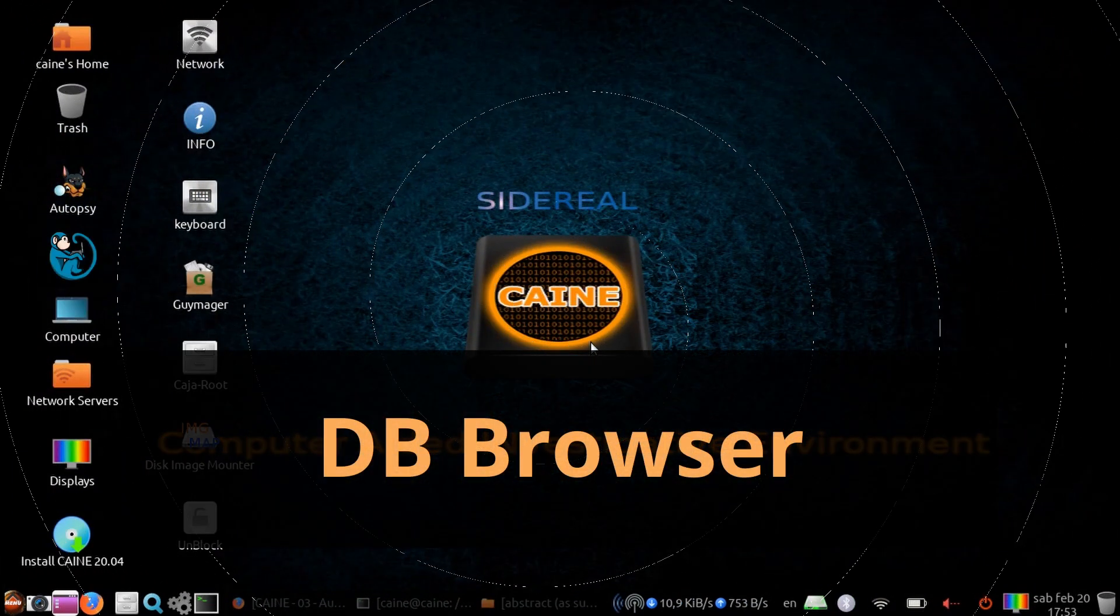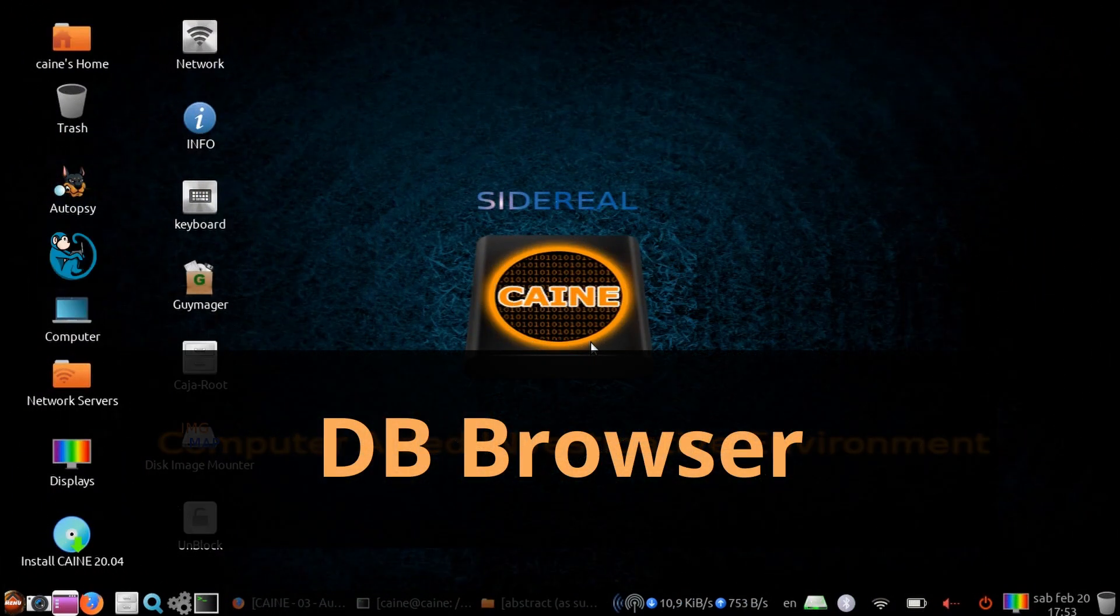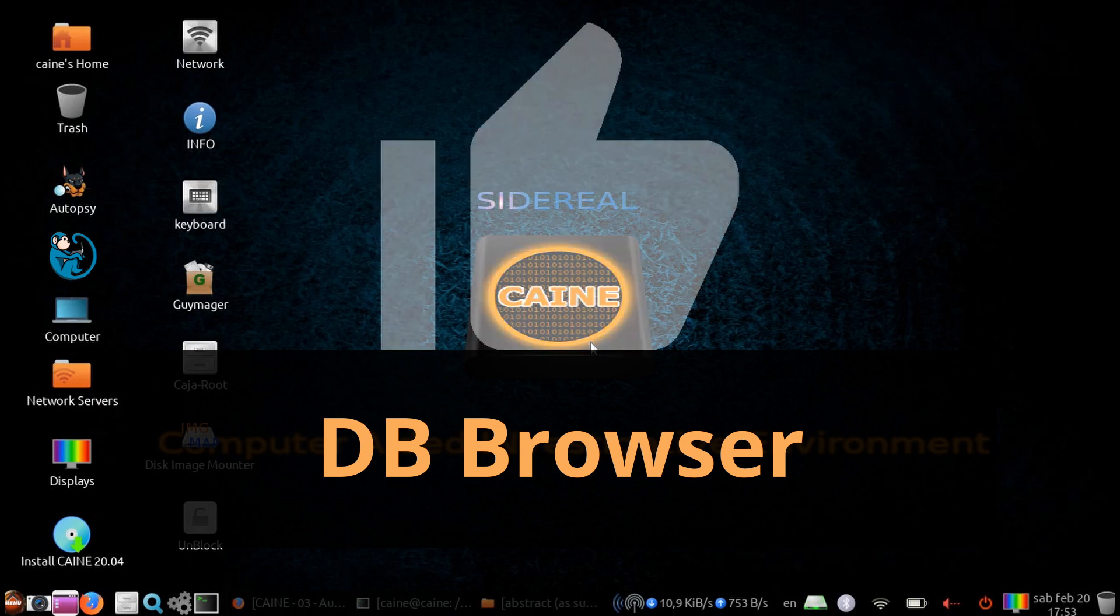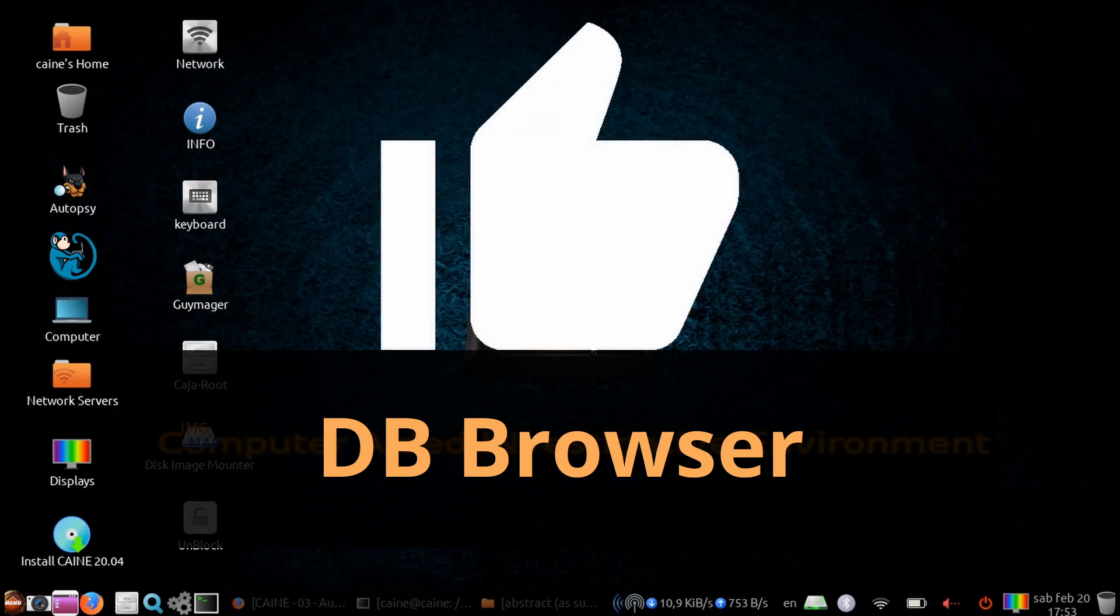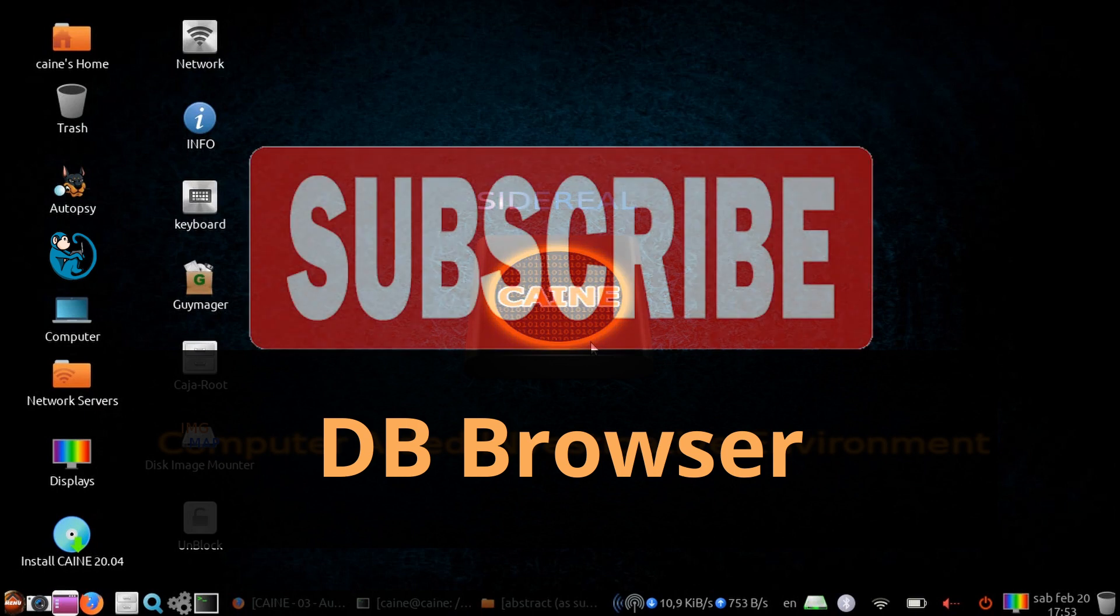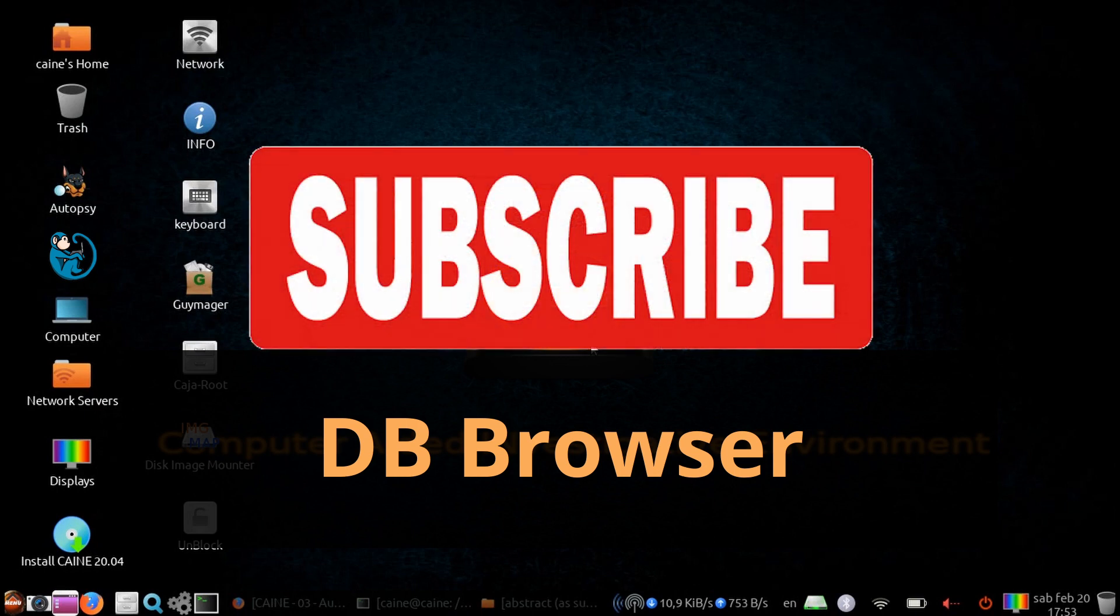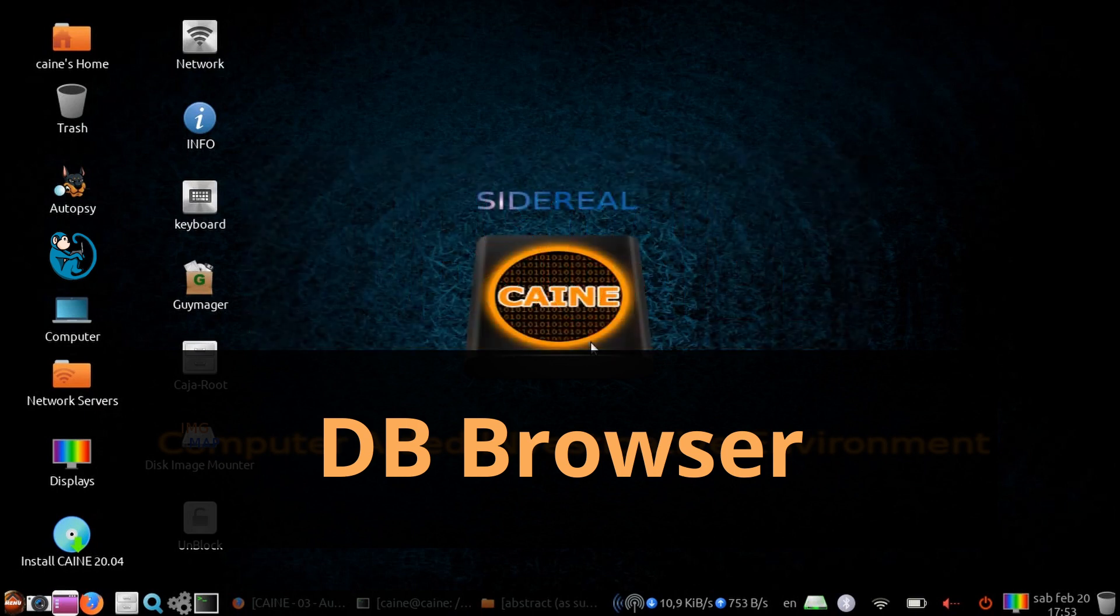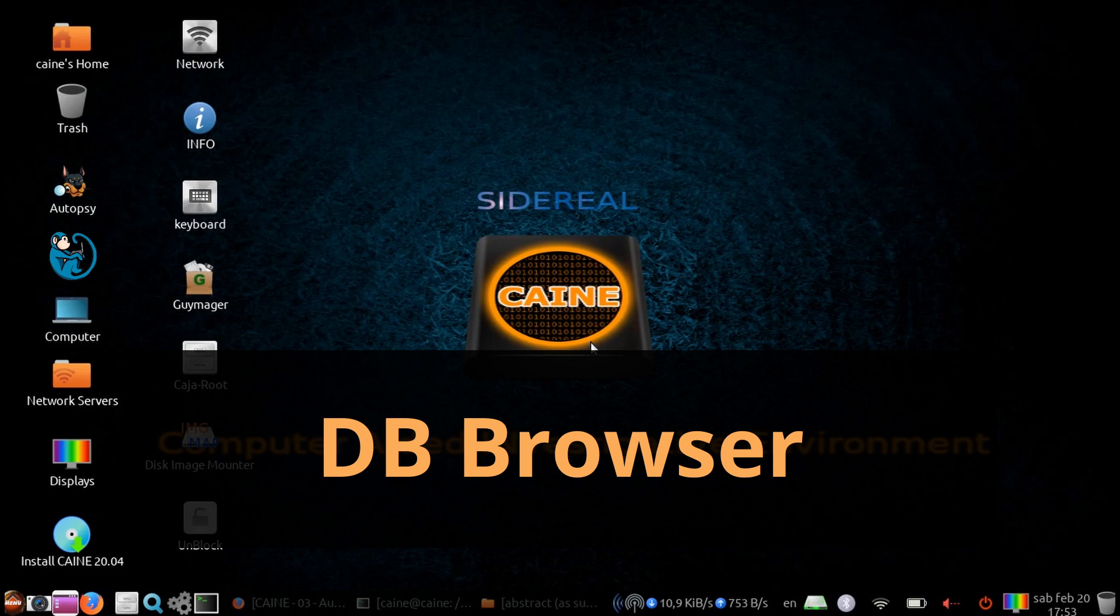All right, so that brings us to the end of this video where we took a look at using the DB browser to analyze an SQLite database. This is particularly useful in performing cell phone forensics as the app that you are interested in may not be covered by one of the commercial tools. Hope you enjoyed it, and if so, click on the thumbs up icon to like this video. Please hit the subscribe button to get notified when the next video comes out. And please leave me messages in the comment section below so I know what you liked and didn't like, or what you may want to see in future videos. See you next time.